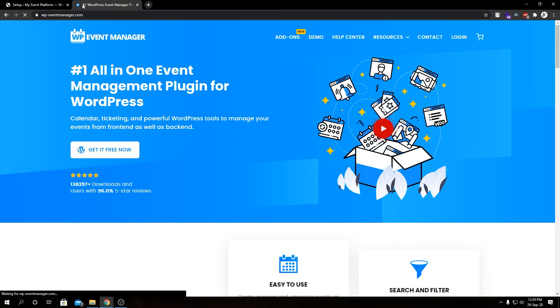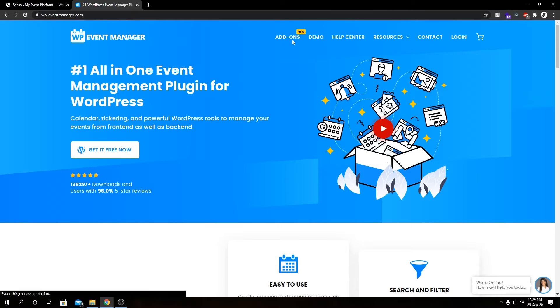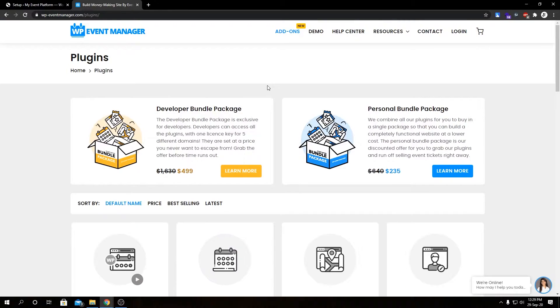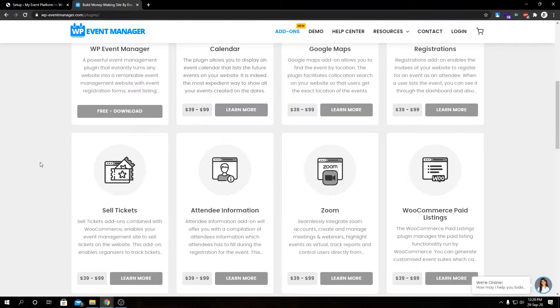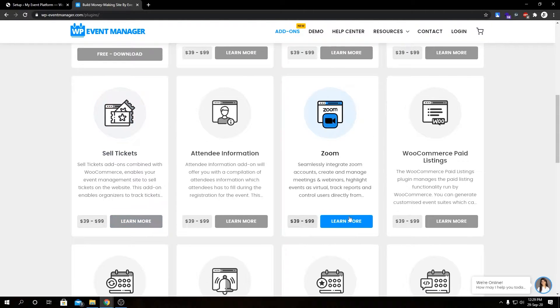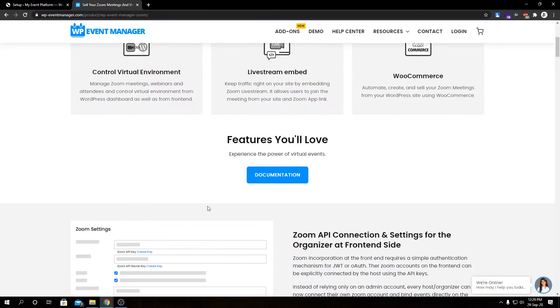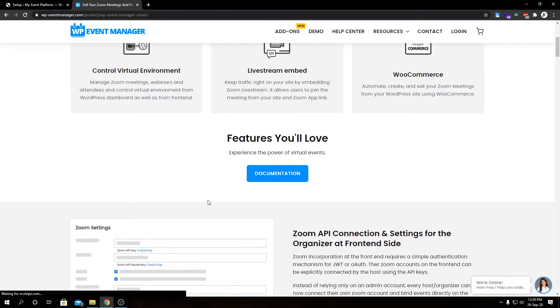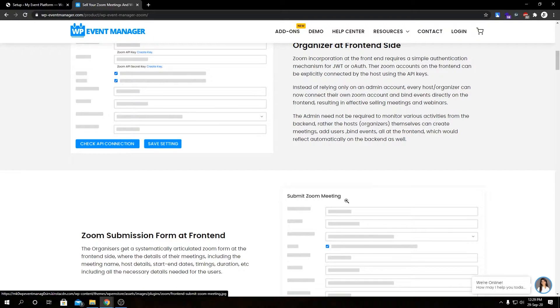They extend our core plugin's functionalities in a further and greater way. If you go to wp-event-manager.com and visit our add-ons page, in here we have all the add-ons available for our WP Event Manager. From here we need the Zoom add-on to convert this website into a virtual event website. Feel free to check this page out for documentation or a feature rundown. We have a dedicated video about this Zoom add-on in our channel as well.